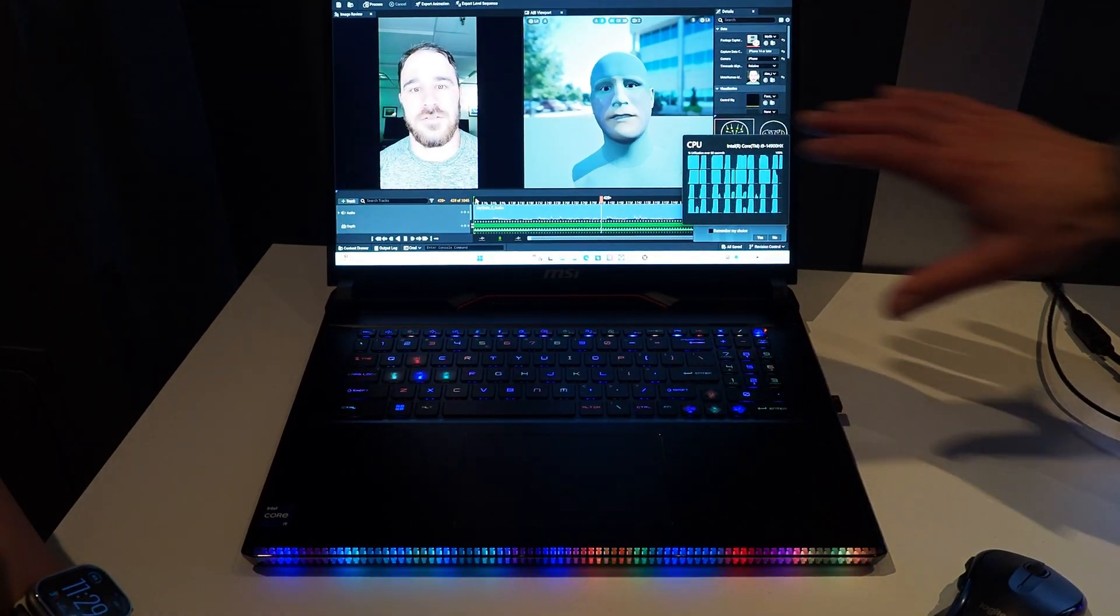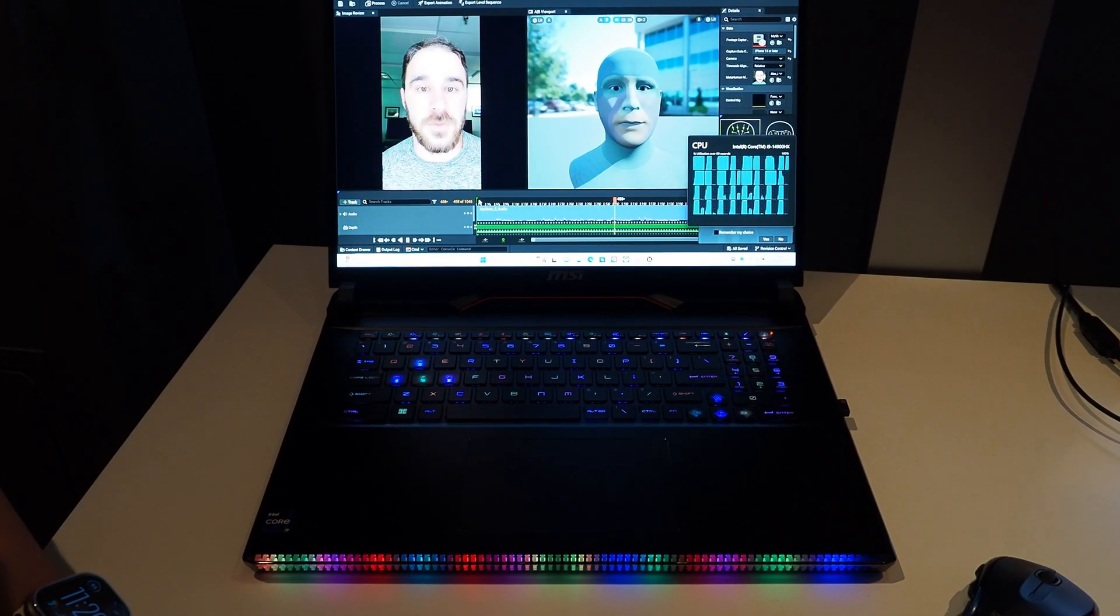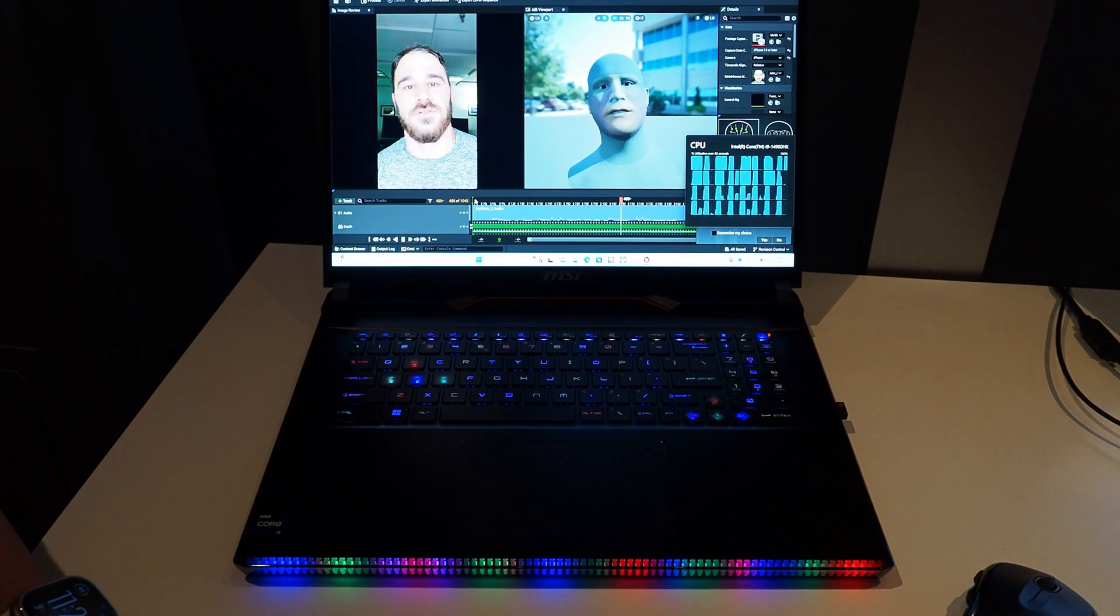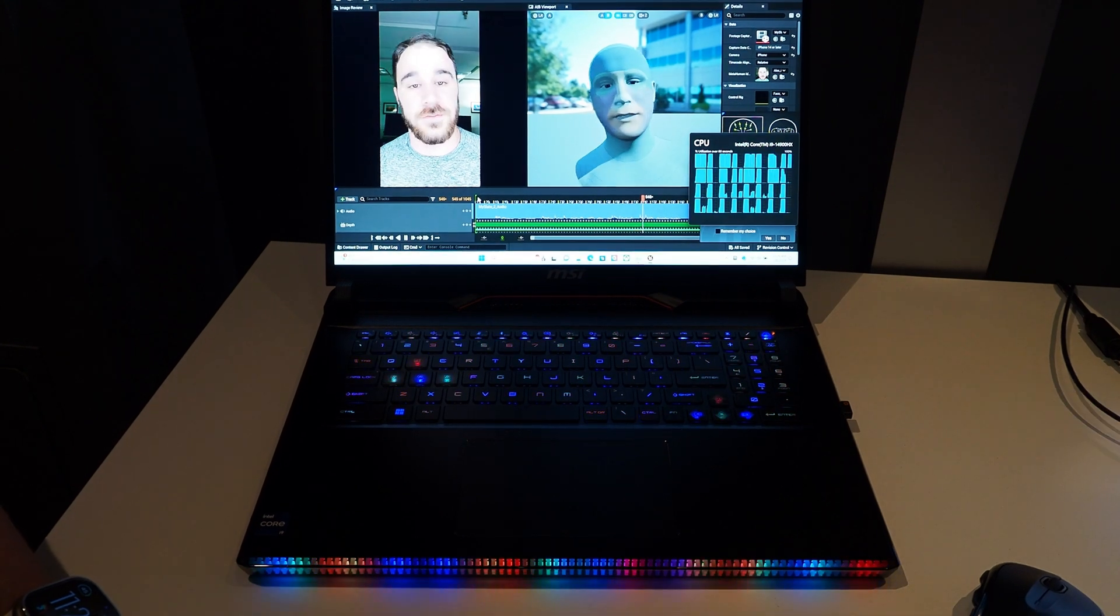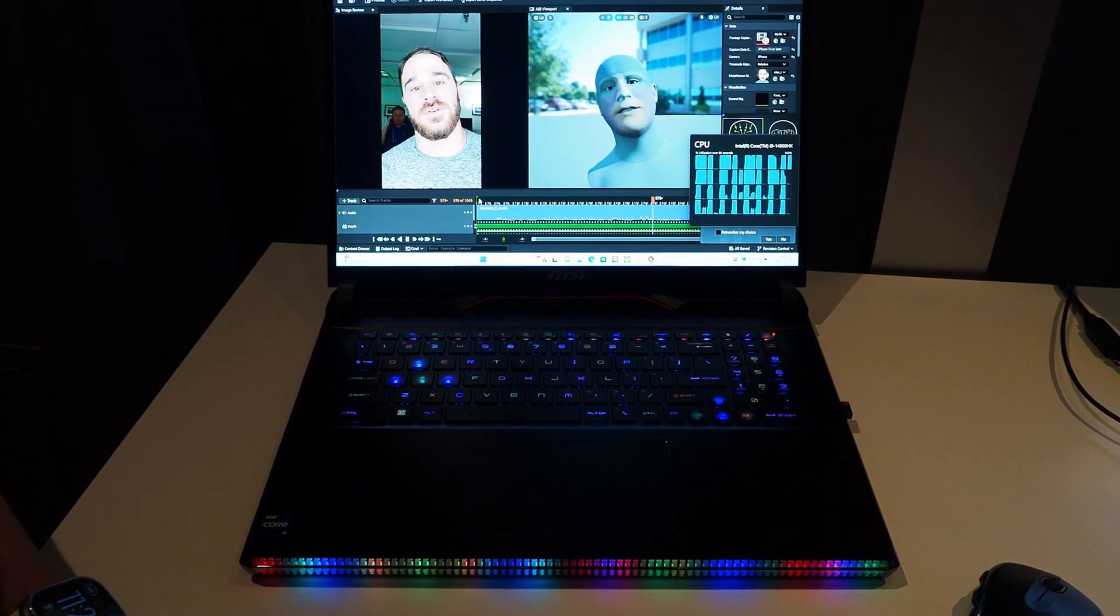Man, he's moving in real time too. That's impressive. Yep. Nice and smooth, just like the original human subject. Absolutely.